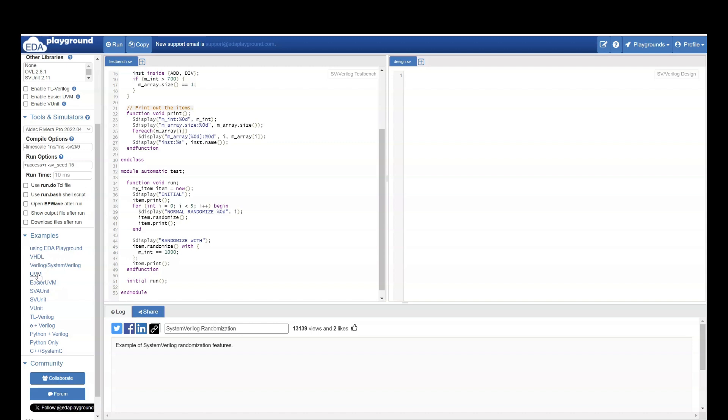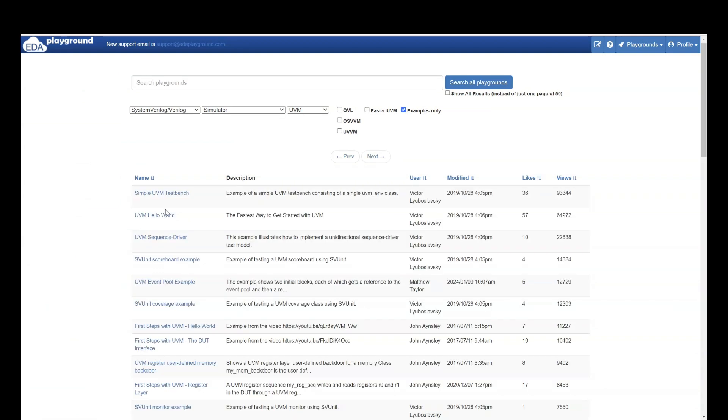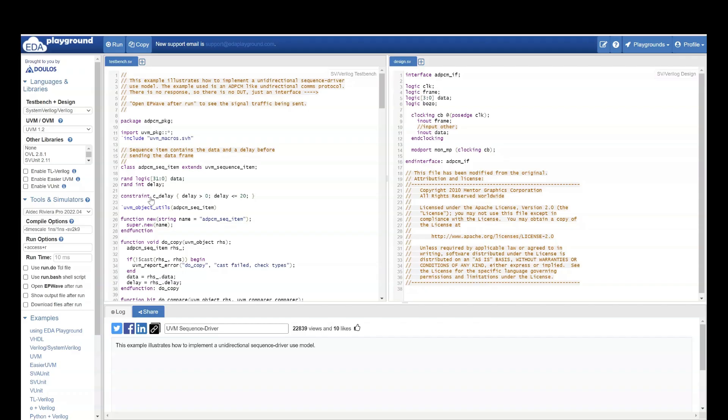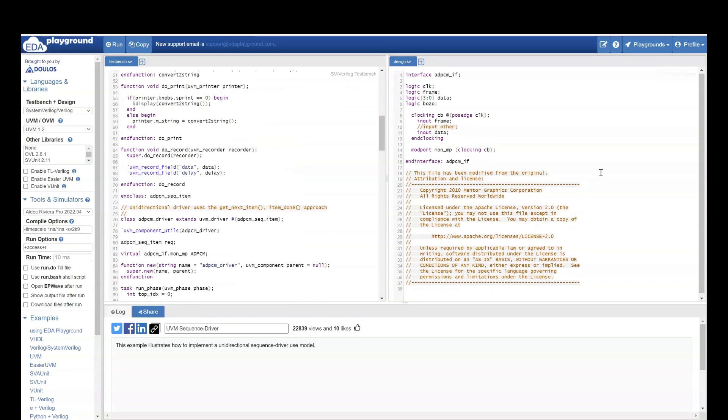Let's go to UVM. Here they have hello world UVM. Then as we saw earlier also, UVM they have sequence driver. We can go here and see. So here they have an example. This is the design. This side is the design and this side is the test bench. Understand all these examples which are available in UVM. And then try to code by yourself and practice.